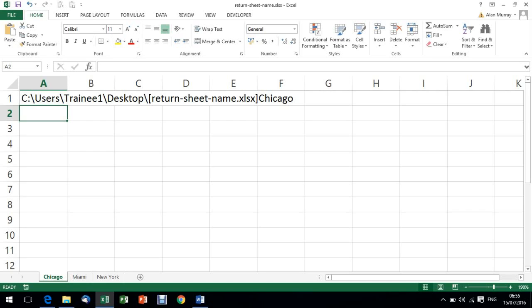I'm not interested in that stuff but we're getting there. What we're now going to do is add to that formula the MID and FIND functions. I'm going to use the MID function so that I can extract part of that string, the part I want being the sheet name.